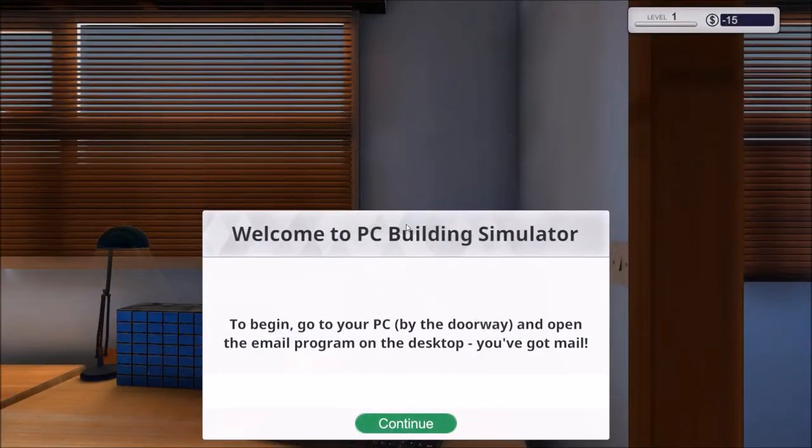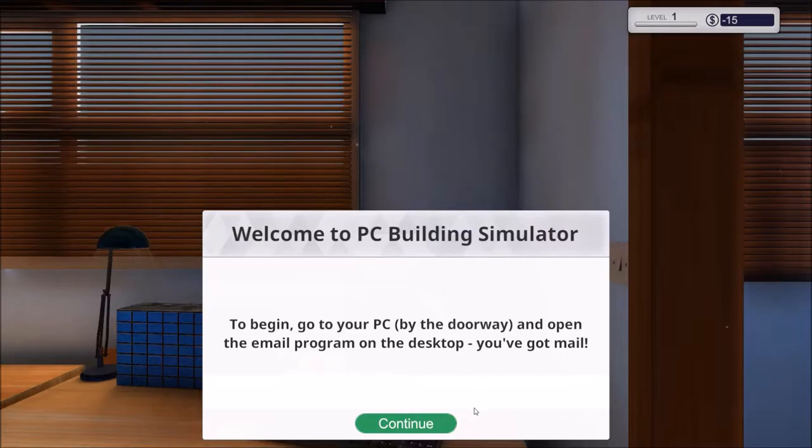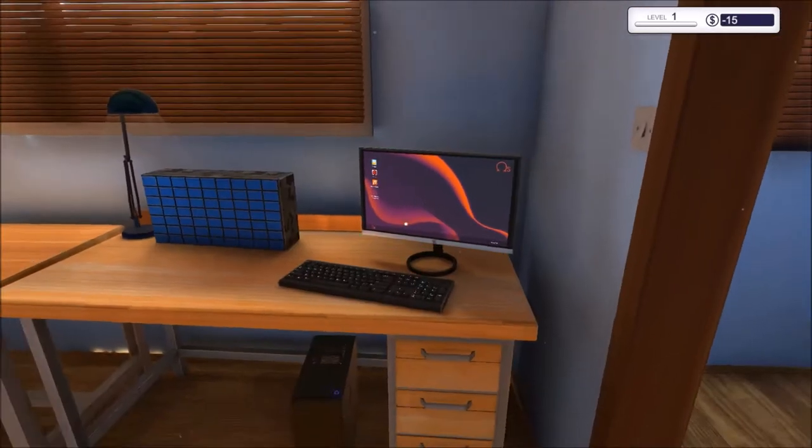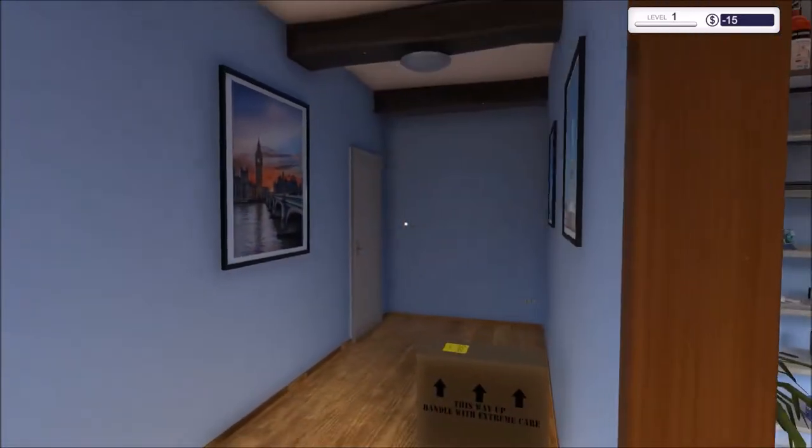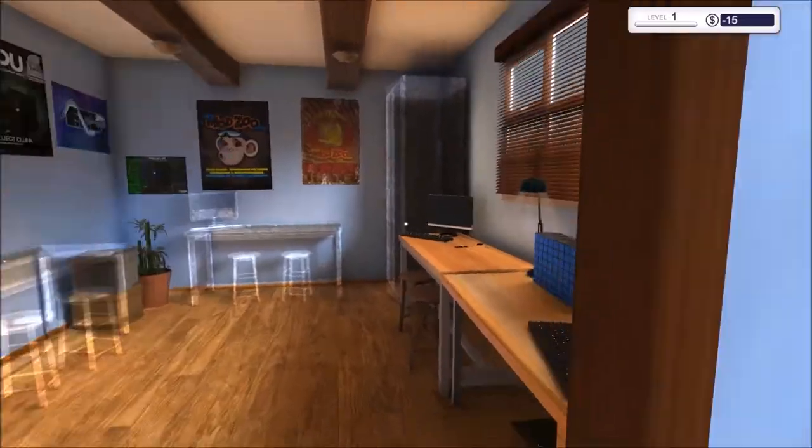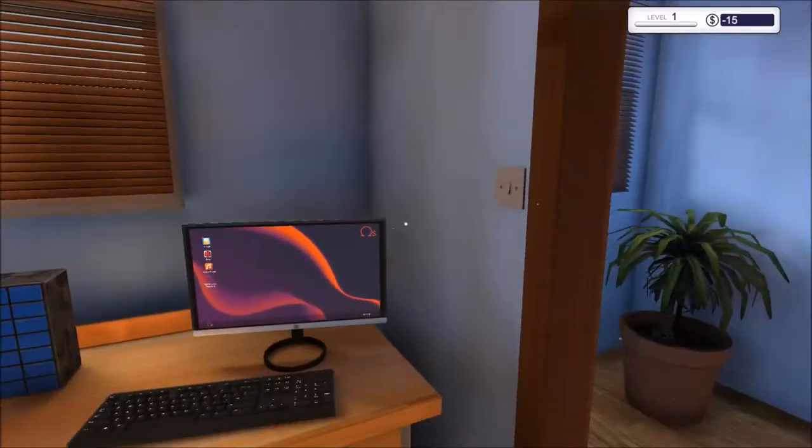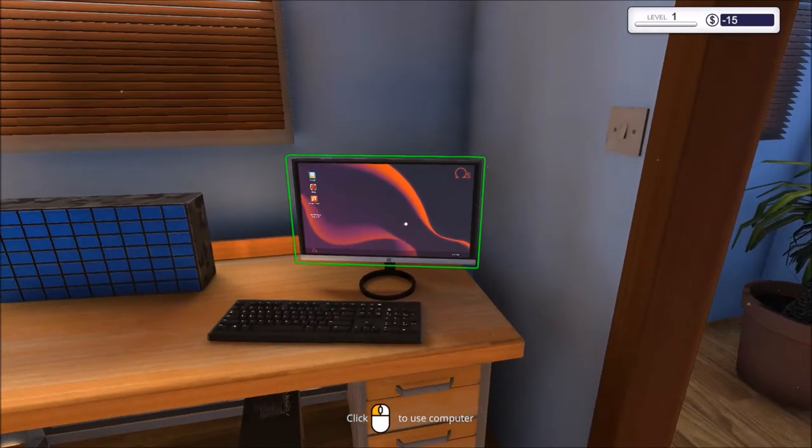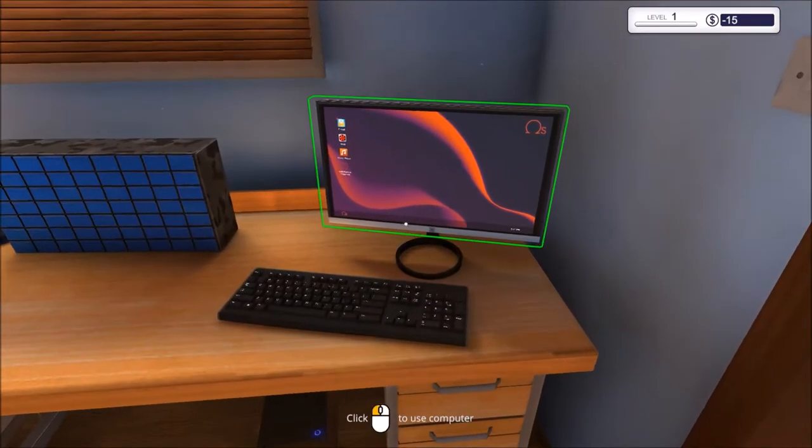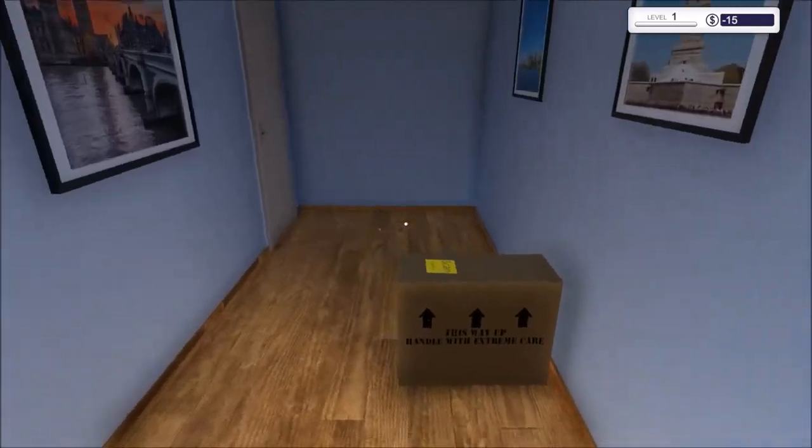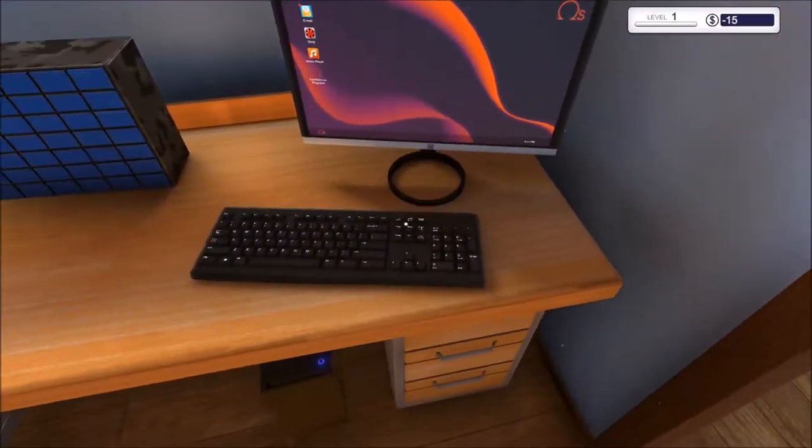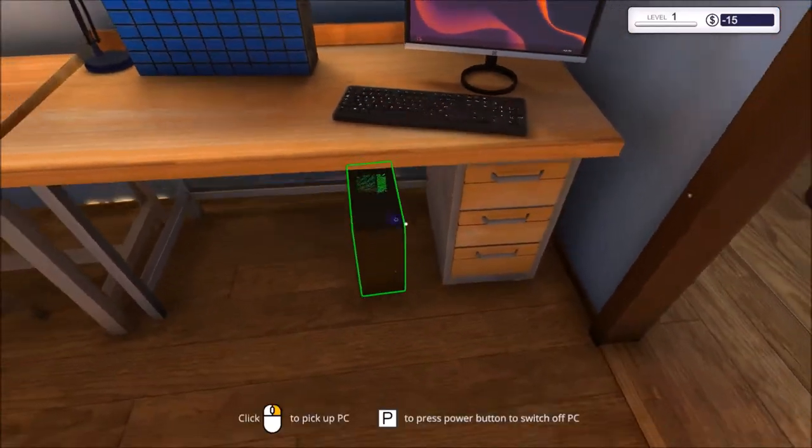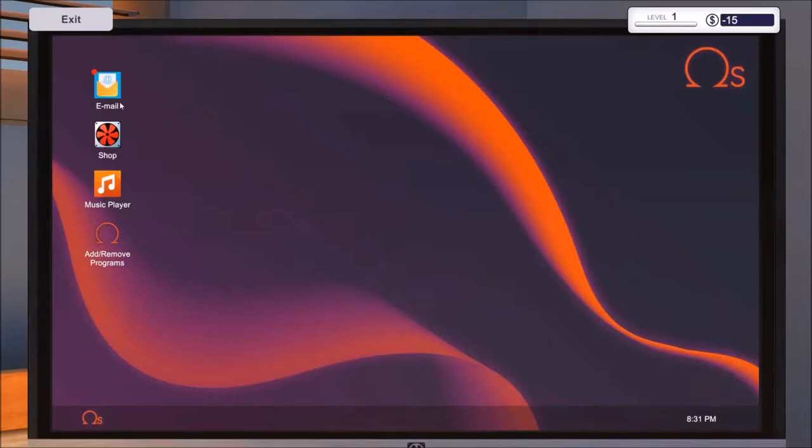It's basically you building a PC but it's a simulator. Let's see how realistic the game is in terms of gameplay and so on. Let's get started with Career Mode. We have finally loaded into the game. This is my house or my business place. You can see I'm level 1, negative $15 as my starting pay, that's interesting.